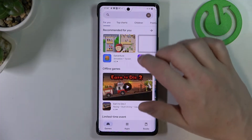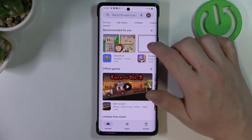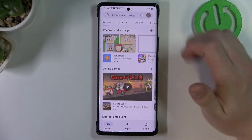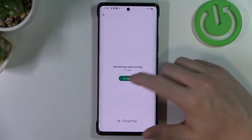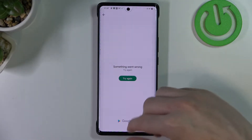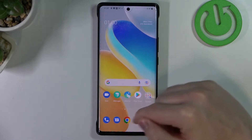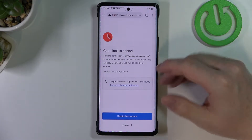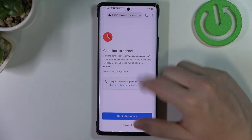So right here let's open Google Play Store, try downloading any app, and as you can see there's an error. Now let's move to Google Chrome and the same thing.